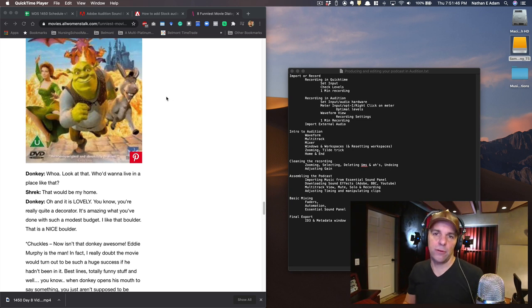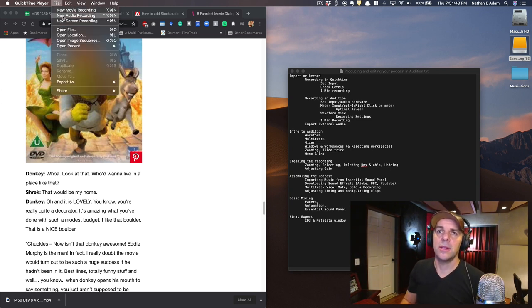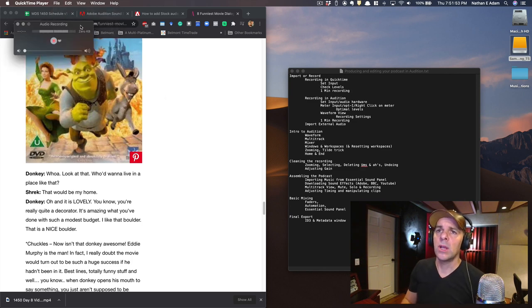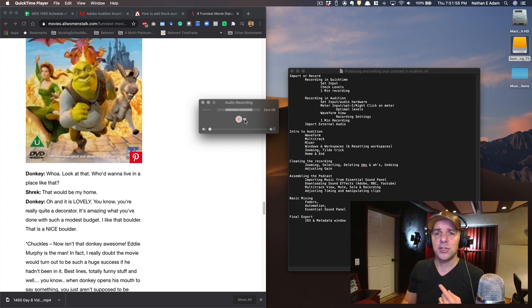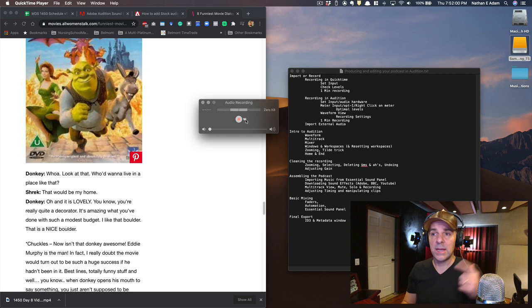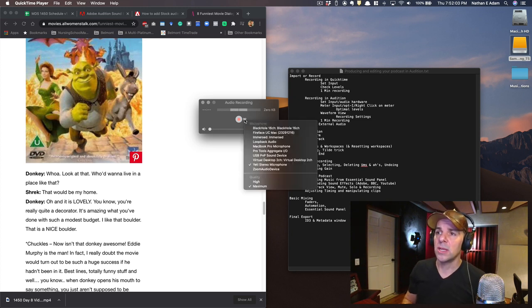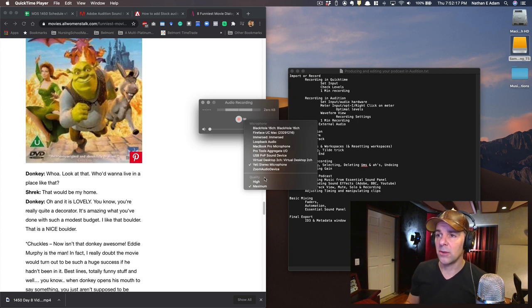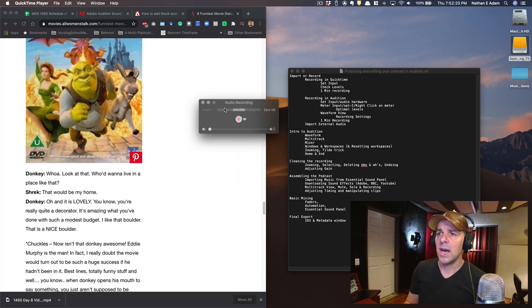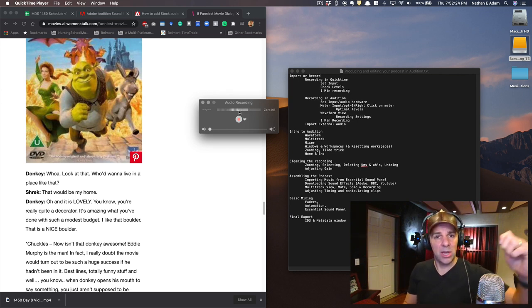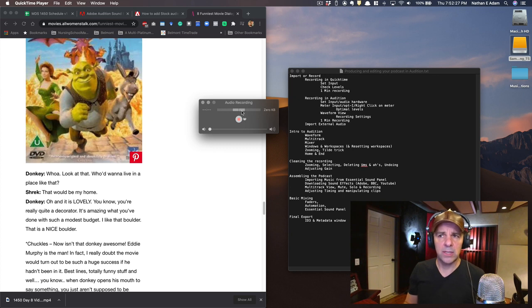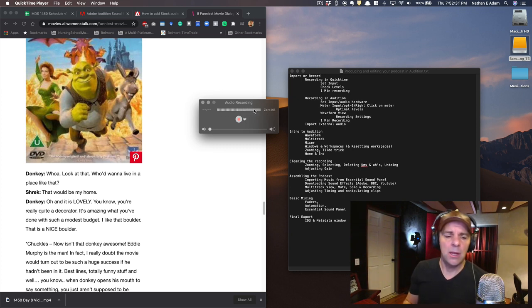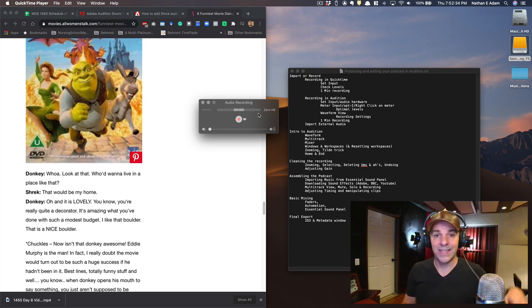Step one, we need to record our first audio clip. I'm using QuickTime Player on this Mac, choosing File, New Audio Recording. Regardless of what you're recording with, the first thing you need to do is determine that your audio recording software is looking at the right hardware. I'm using a Blue Yeti microphone, so I'll come to this little downward arrow and make sure I choose the correct microphone amongst all the audio devices on my system.